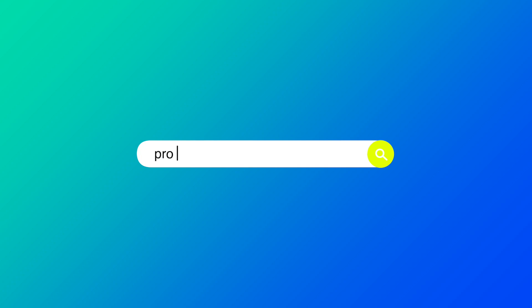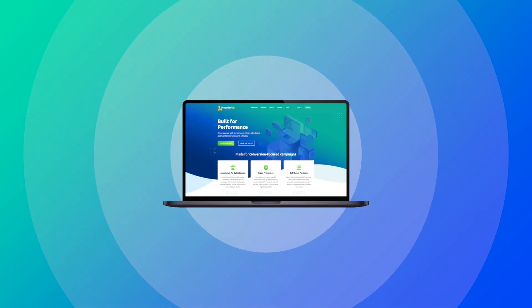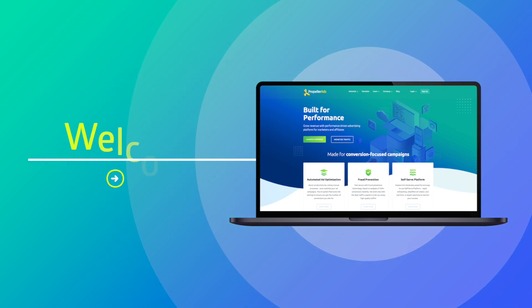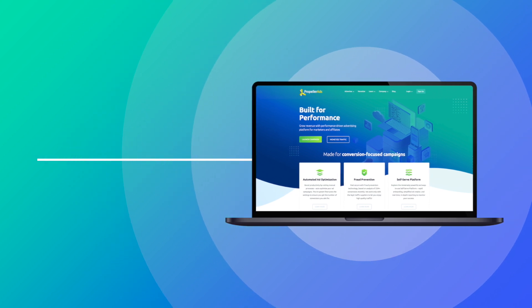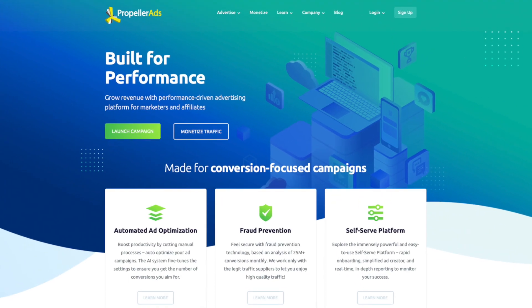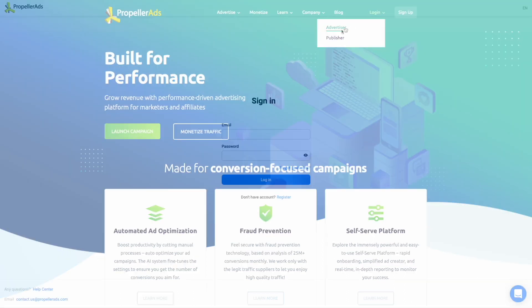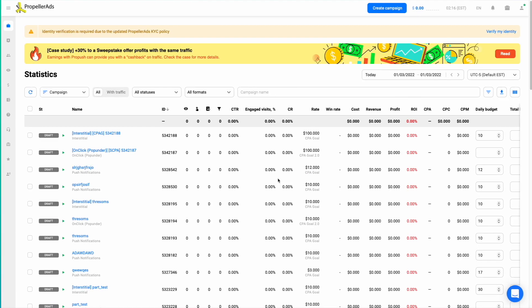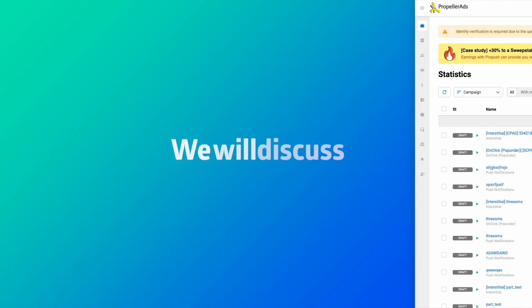Hello, and welcome to Propeller Ads. This time, we have prepared an extensive guide about one of the most confusing topics for most affiliate marketers — it's S2S Conversion Tracking, or else post-back URL. This question is not so simple, and we have three thematic videos to share. Here is the plan.